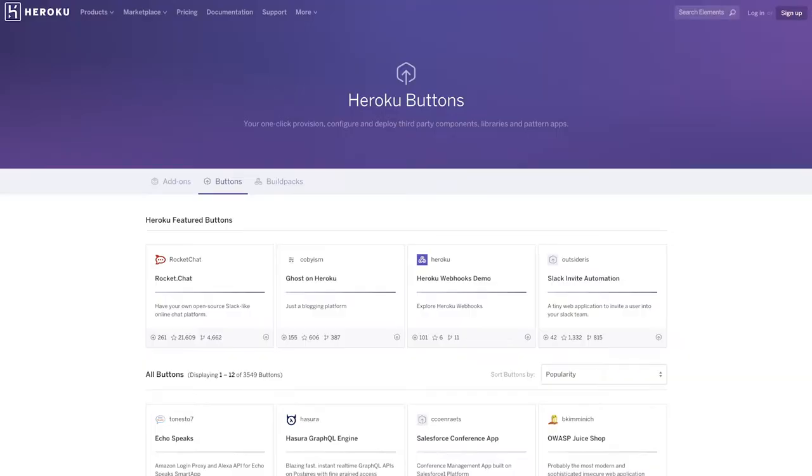Simply browse the Elements Marketplace for a buildpack that suits your needs and get started with it. And finally, buttons are a simple code snippet or HTML — sometimes markdown snippets — that can be added to readmes, blog posts, and other places where code lives. Clicking on a Heroku button will take you through a guided process to configure and deploy an application running the source code referenced by the button.